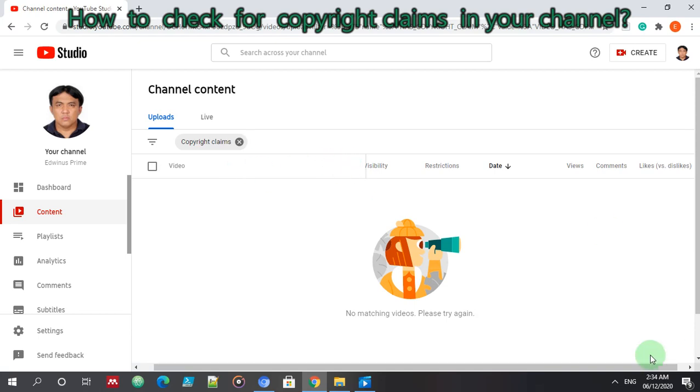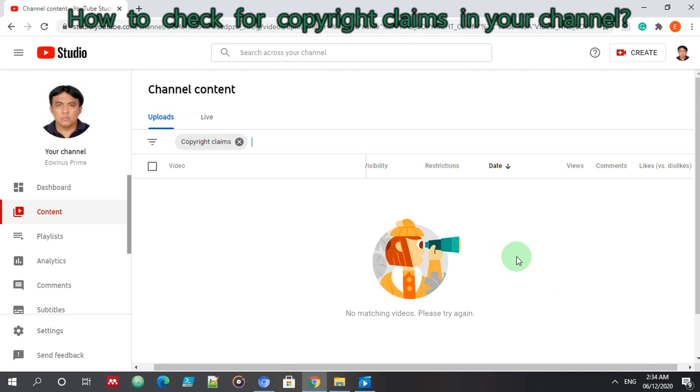So no matching videos, please try again. So that's all, I am happy that I have no copyright claim. I hope I can maintain this. Thank you very much for watching.